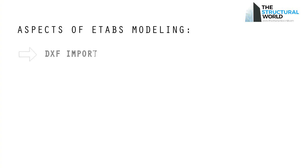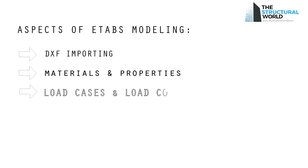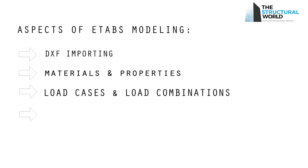You have to consider all the aspects in modeling from DXF importing to the definition of materials and properties, to assigning the load and load combinations, and so on and so forth.